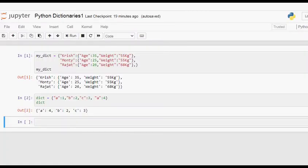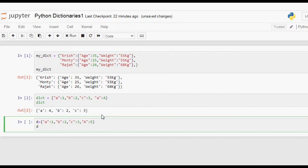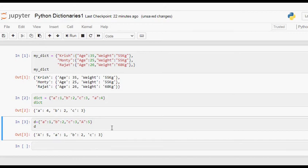In Python, dictionary keys are case sensitive. For example, I'm taking dictionary d with key 'a' and value 1, key 'b' with value 2, key 'c' with value 3, and now key 'A' (capital) with value 5. Let's run this to see whether lowercase 'a' and uppercase 'A' are treated as different keys. You can see both keys exist: capital 'A' with value 5 and lowercase 'a' with value 1. That means keys are case sensitive in Python dictionaries.